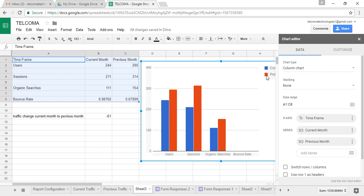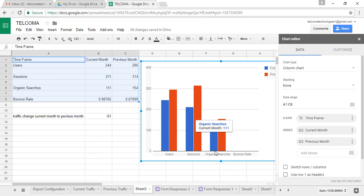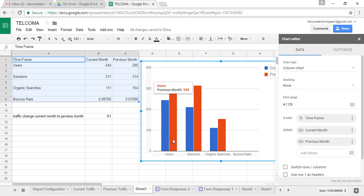It has created the users, the sessions, the organic searches, and the bounce rate. So this is how you can compare your data of the report by including any chart, any bar, or you can also use any pies according to you.